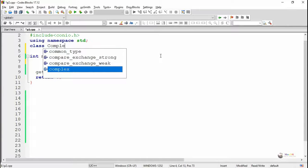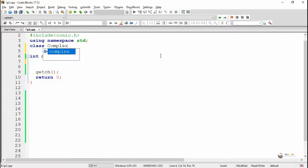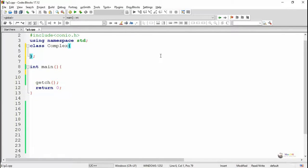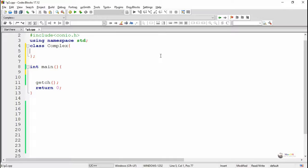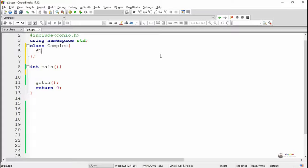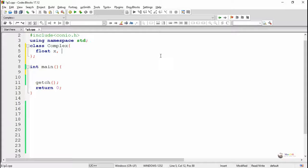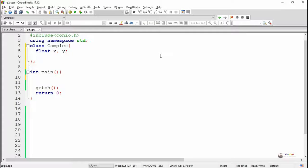First we are creating a class. The name of the class is Complex. In order to store the real and imaginary part of a complex number, we are using two data members of float type. The data members are named as X and Y.